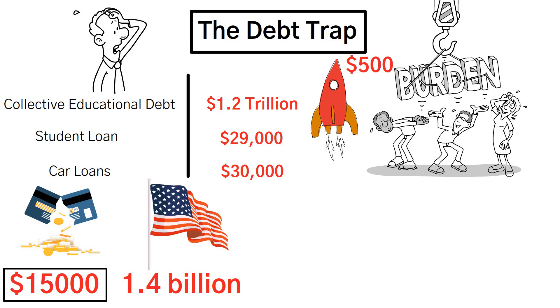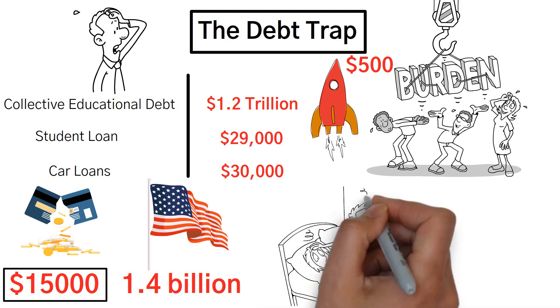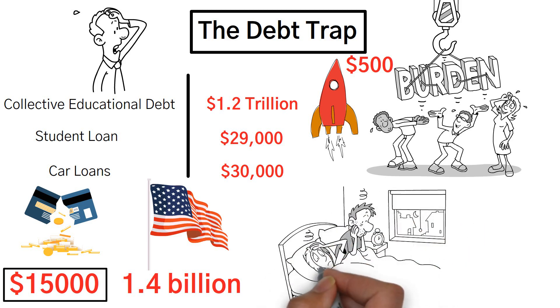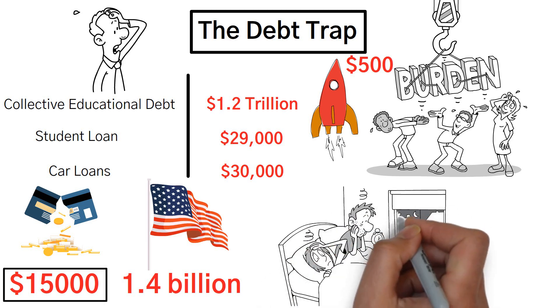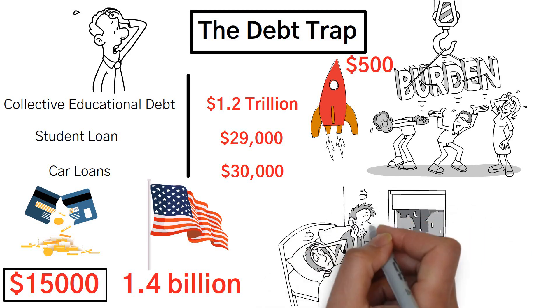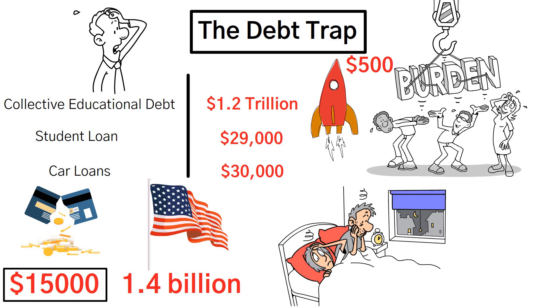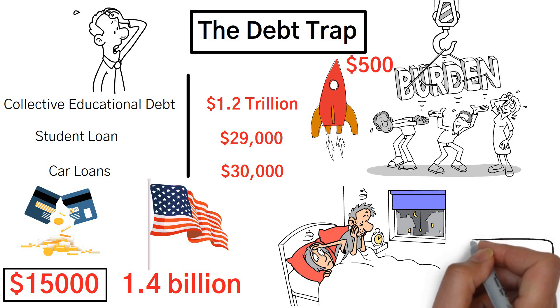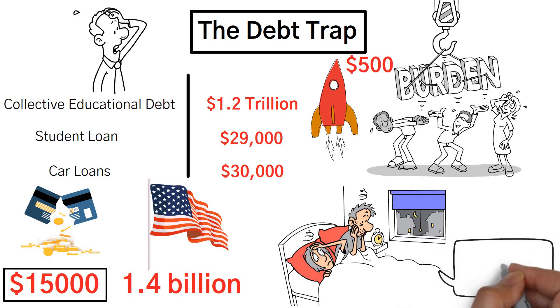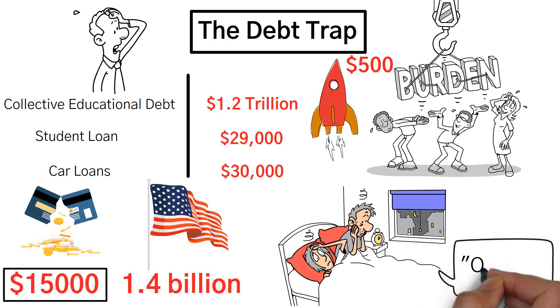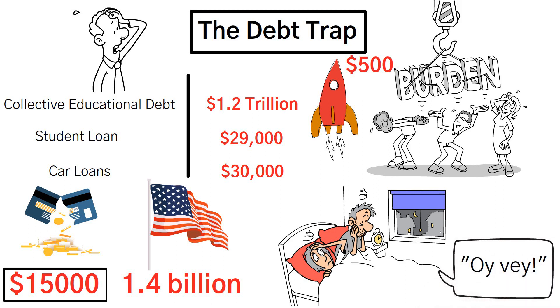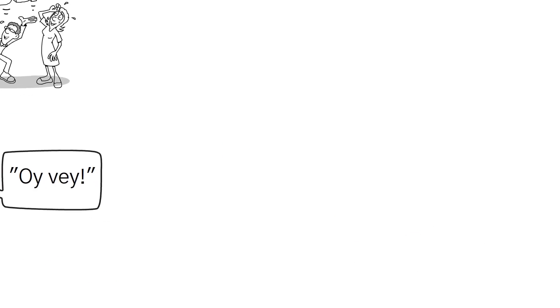The weight of these financial burdens is undeniably substantial, leaving many individuals feeling overwhelmed and burdened by their financial circumstances. It's no wonder that people sometimes exclaim, Oy vey! to express their frustration and concern.